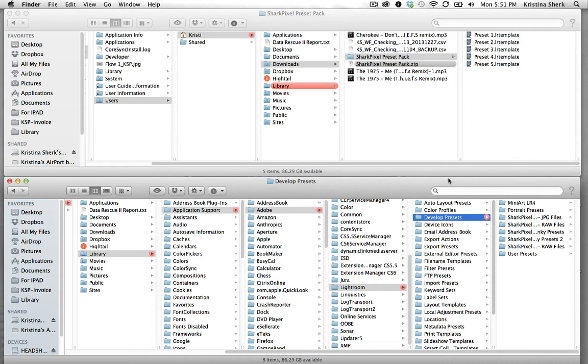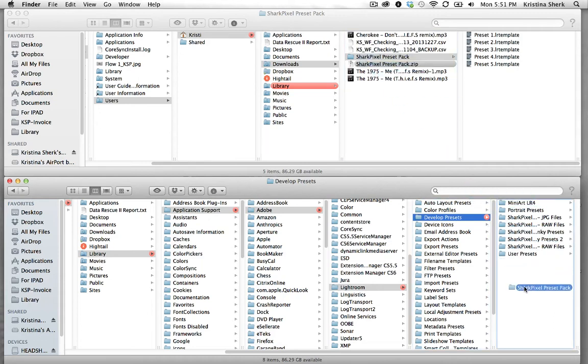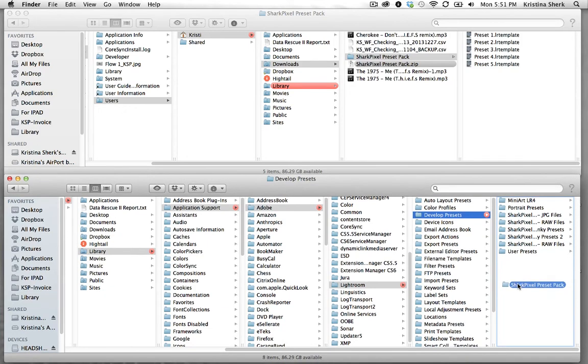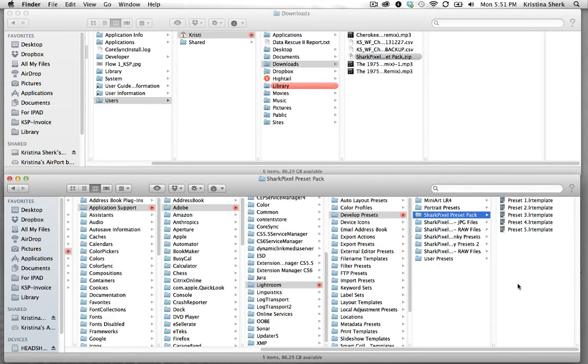So I'll come up here to my downloads folder. I'll click and drag my folder of presets and I'll drop it into the develop presets folder.